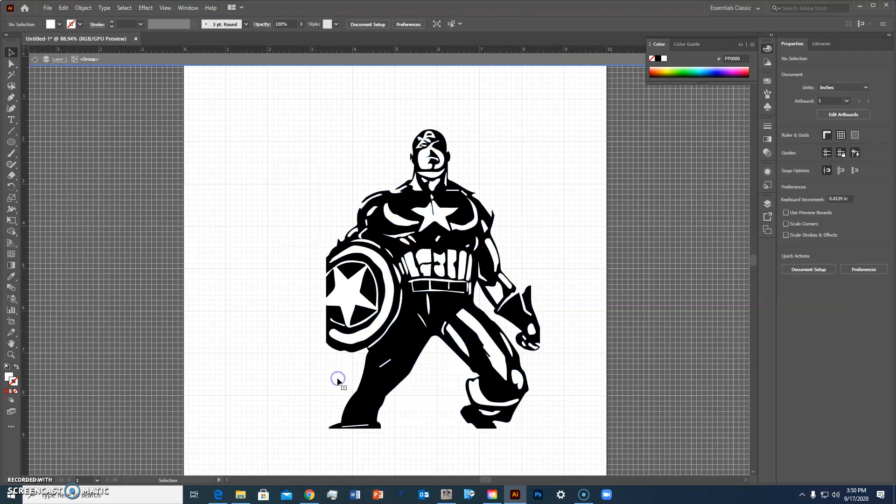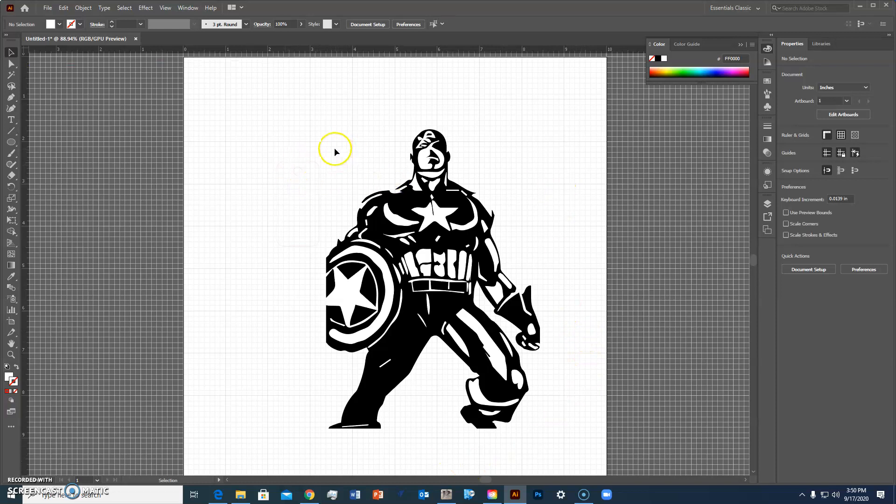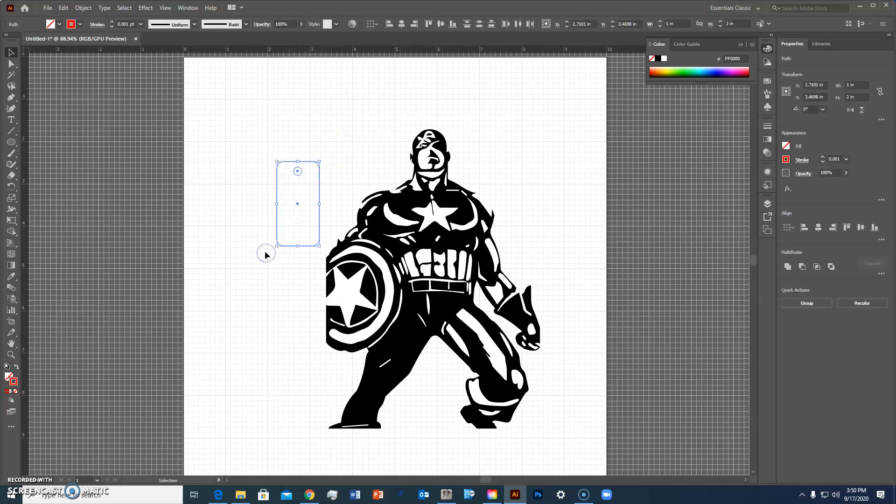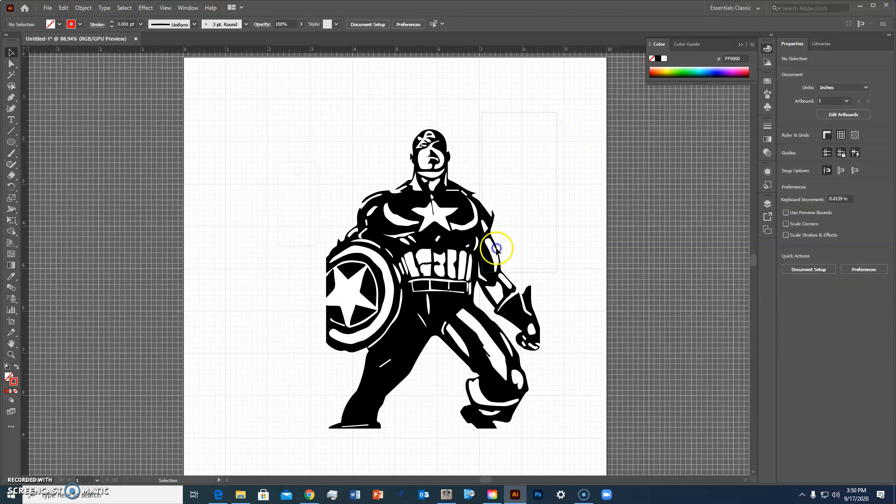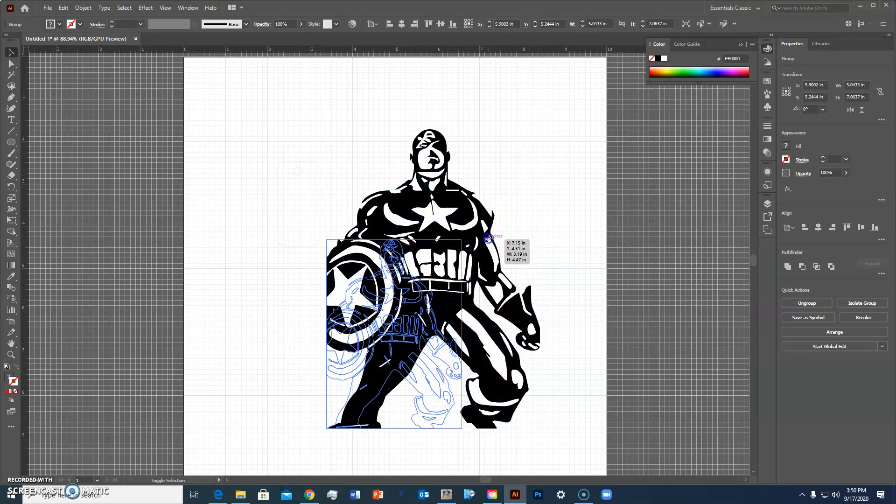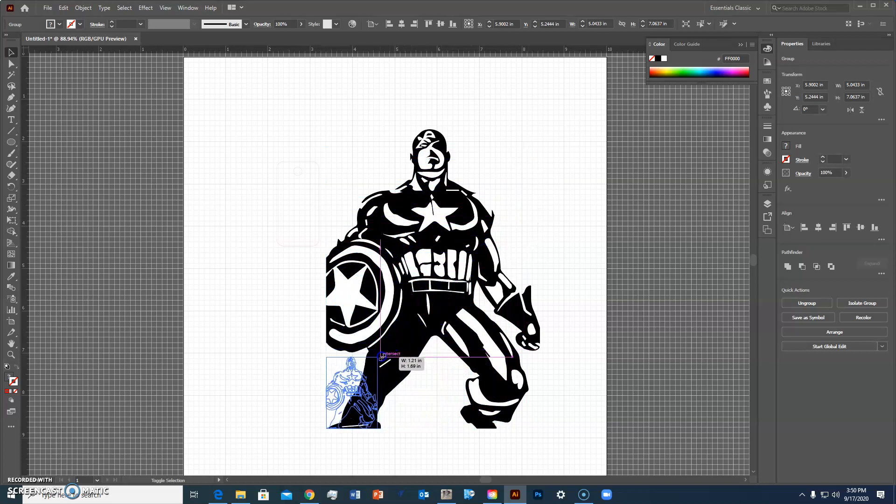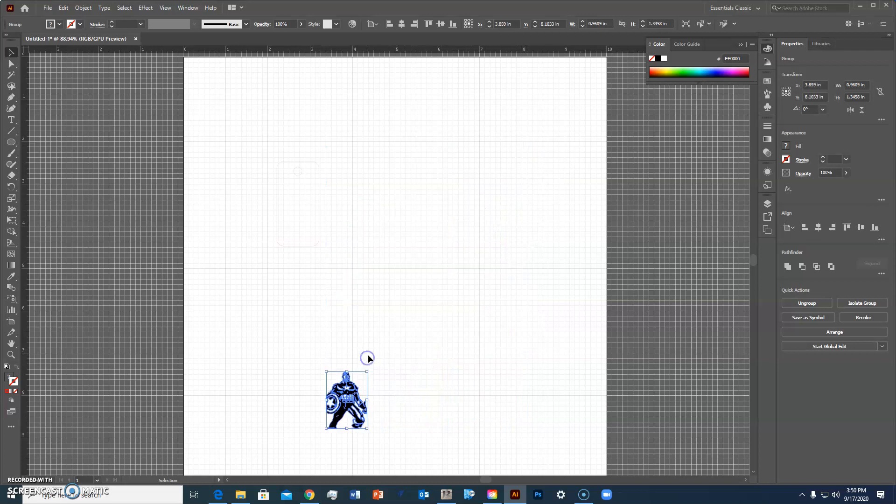So now we just have the Captain America. Now you notice my double click out to get out of the isolation mode. There's my rectangle, you notice Captain America is pretty big so I'm going to get Captain America to be smaller. I'm going to select it, hold the shift key and I'm going to select the shift key and I can shrink him down so that he'll fit into my rectangle.